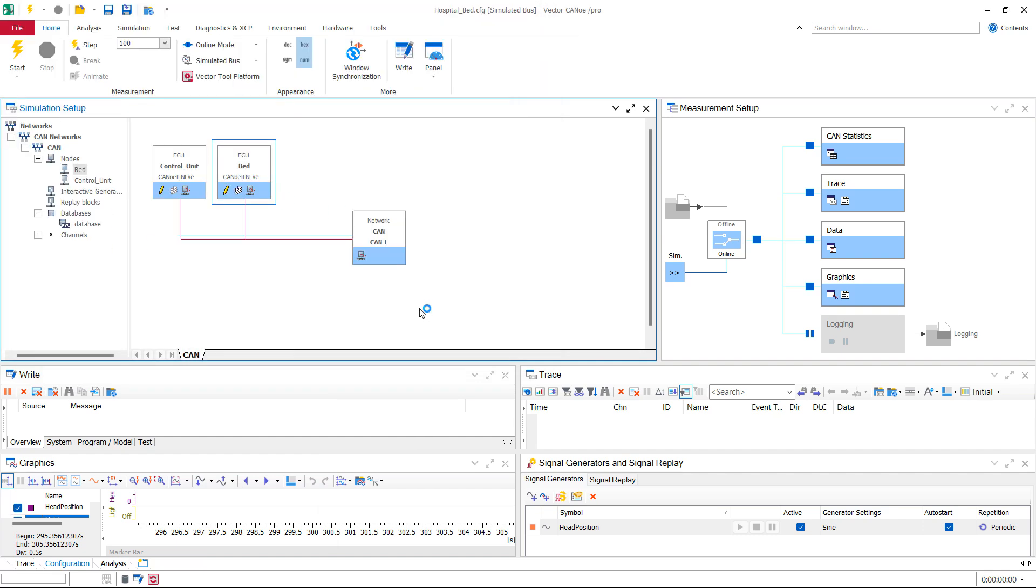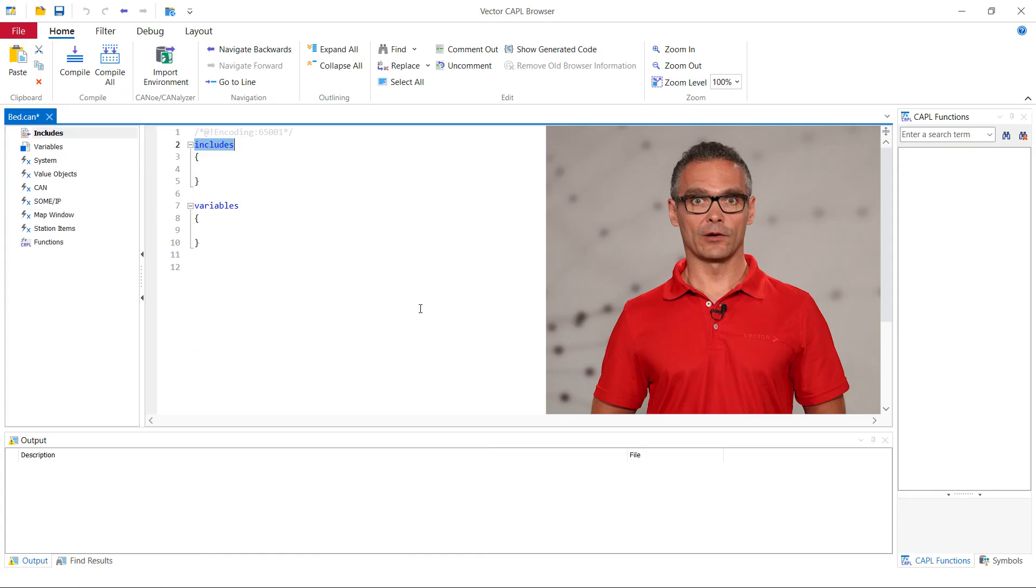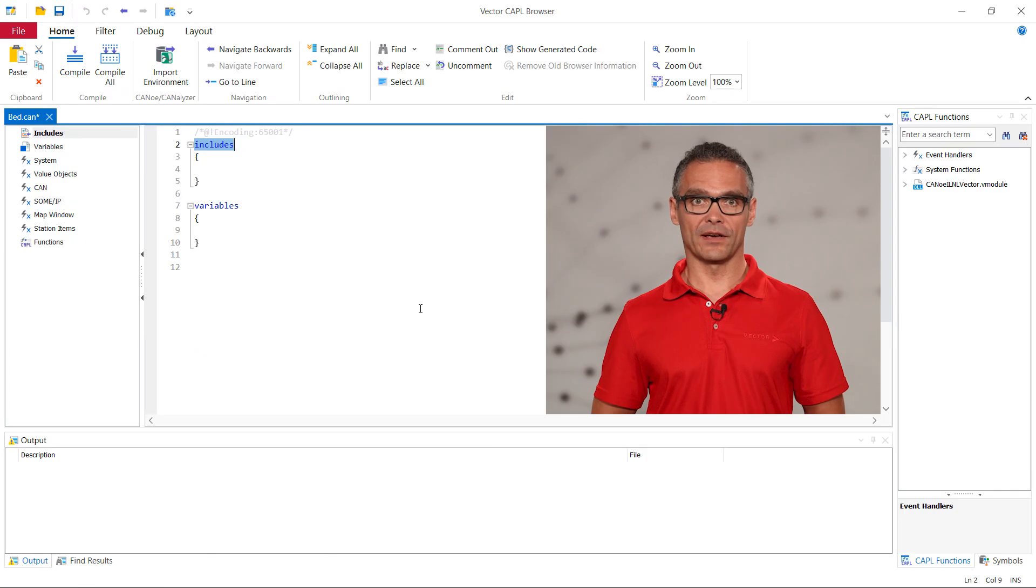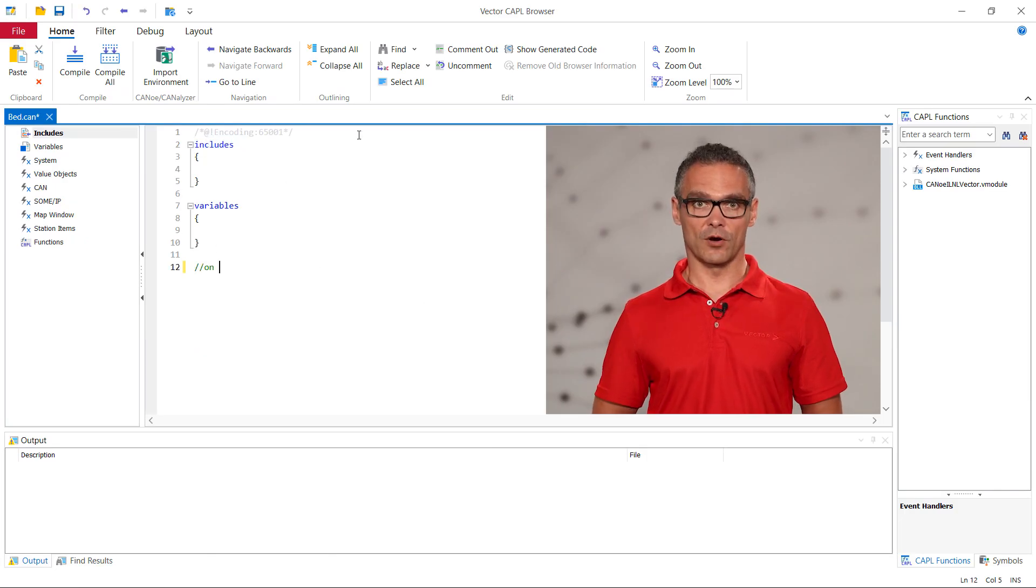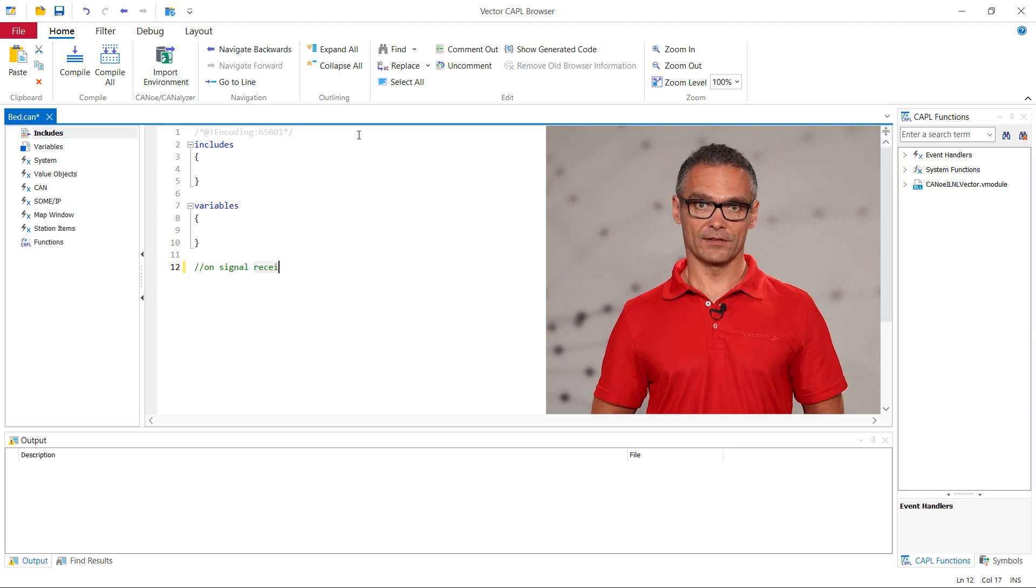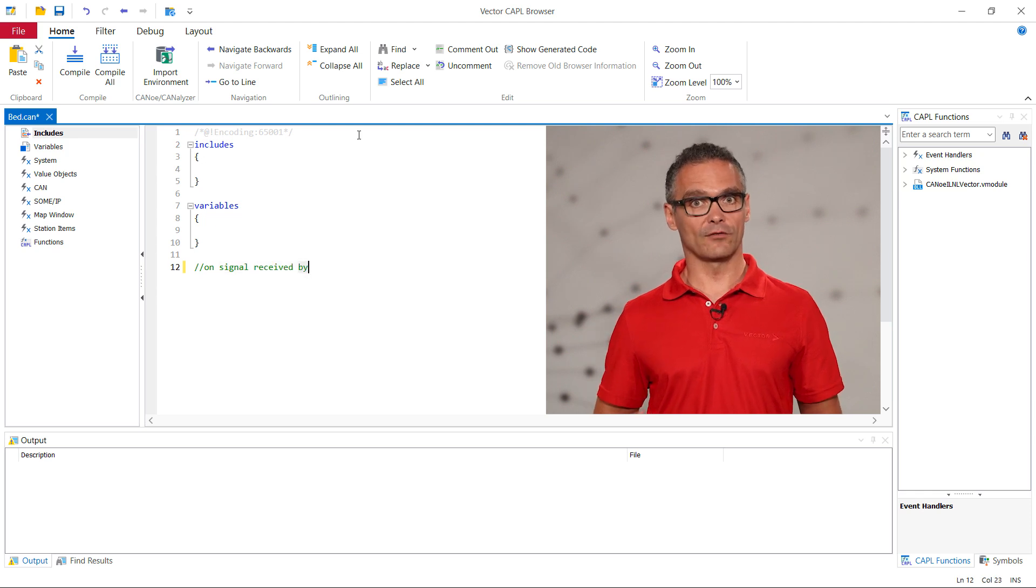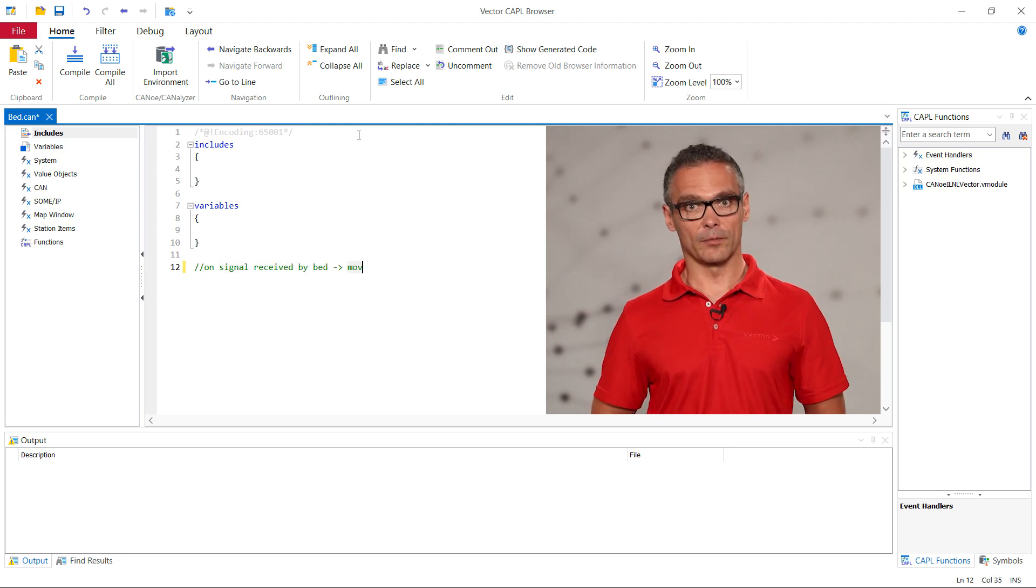Canoe opens the file in the CAPL editor and we can see the template that was created for us. Within the predefined code blocks we can import other CAPL files and we can define variables that are available in this file.